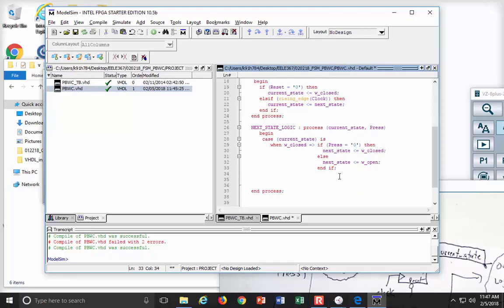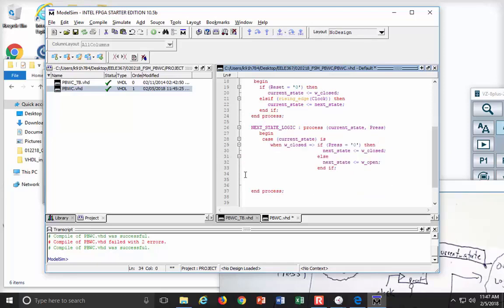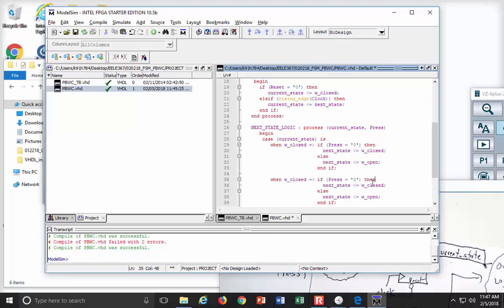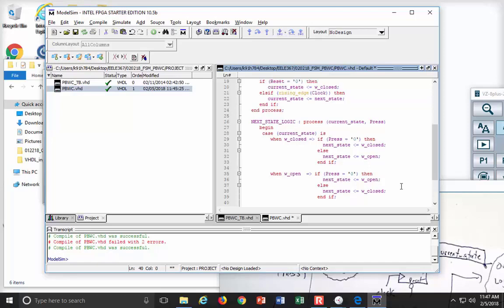So I say end if. And now let's do a little copy and paste. I need to also list out the situation where, what if I'm in the other state, which is W open. So if I'm sitting in W open, if press is equal to a 0, I want to say next state is W open. Just sit there. Otherwise, press had to be pressed or asserted. That means I'm going back to W closed. At this moment, I should be done.